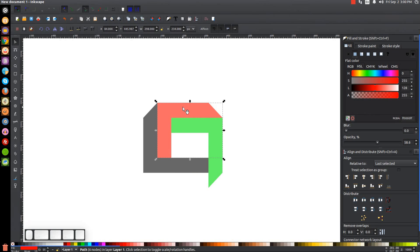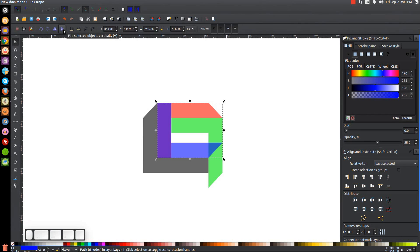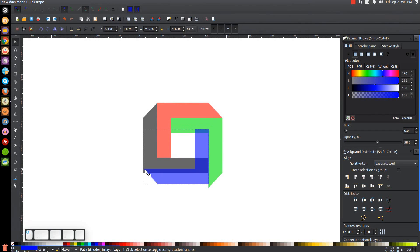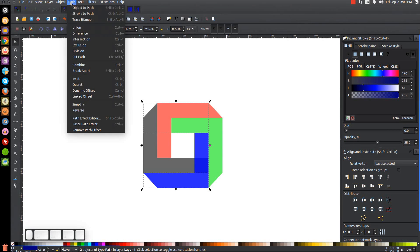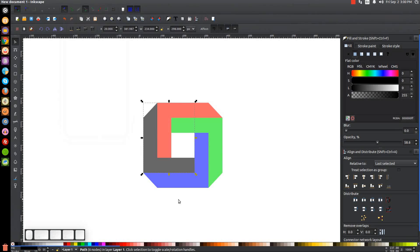Finally, take the red shape, duplicate it with Ctrl+D, and turn it blue. Flip it both vertically and horizontally, then snap the left corner of the blue shape onto the bottom-left corner of the black shape. Duplicate the blue shape with Ctrl+D, hold Shift, click on the black shape, and go to Path > Difference. We now have the full structure of the impossible square.